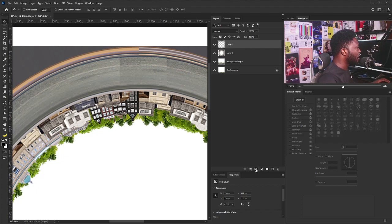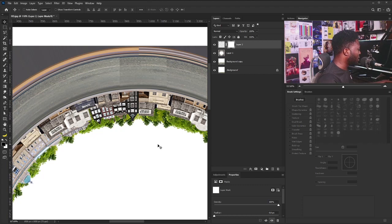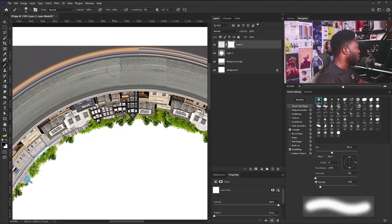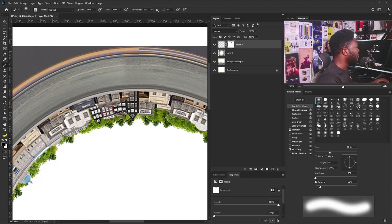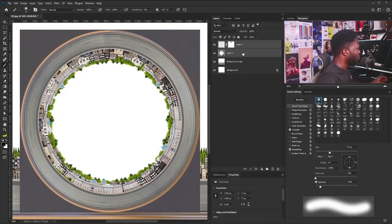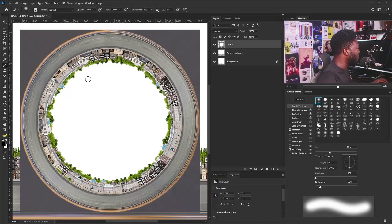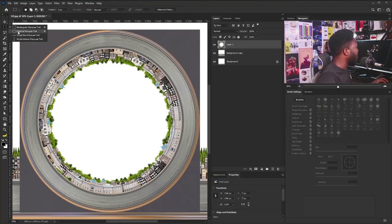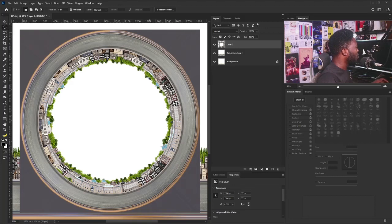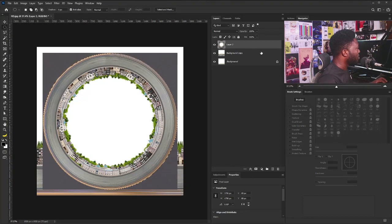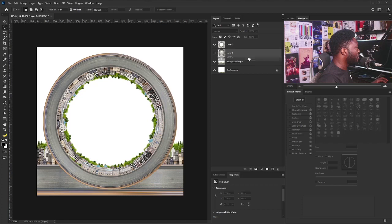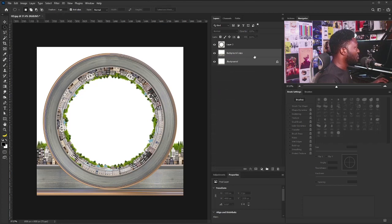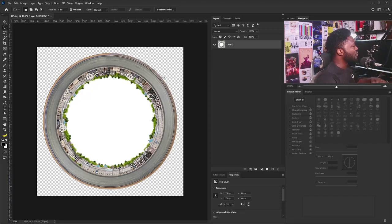Next I'll select the layer mask icon and select the Brush tool, adjust the size of the brush, and take out the spots from the layer. Then I'll merge the two layers by Shift-selecting them and hitting Ctrl+E on my keyboard. Now I'm going to go back to my Elliptical Marquee tool and draw a selection, then hit Ctrl+J. I'll hide the previous layer — we have our circle shape. I'll delete the layers we no longer need and resize the frame of the project.